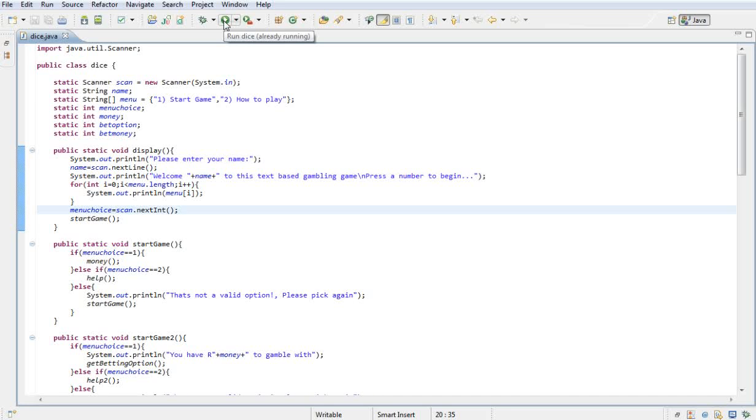Hello there YouTube, welcome to today's tutorial. Today I'm going to be showing you a new app. It's basically just a little text-based gambling game on a set of dice. So I'm just going to run it and I'll show you what it does.